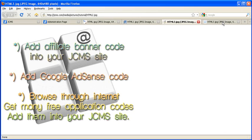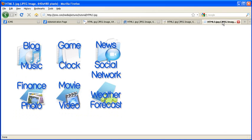You can add blog, music, finance, photo, game, clock, movie, video, news, social network, weather forecast and many other applications into your site.